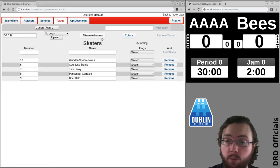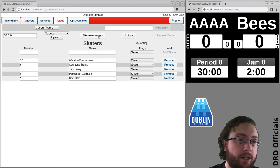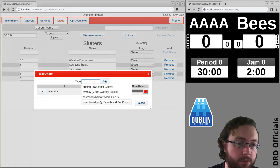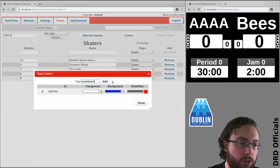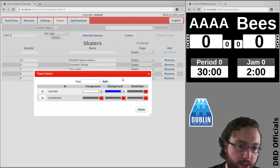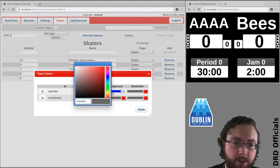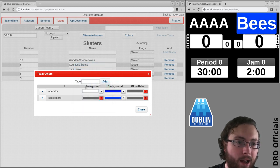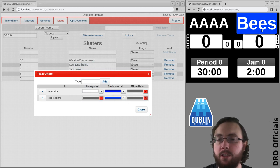Similarly on the scoreboard itself, I can go and change my colors. So I can go to scoreboard and I can say actually let's do the same thing and have a blue background and white text.